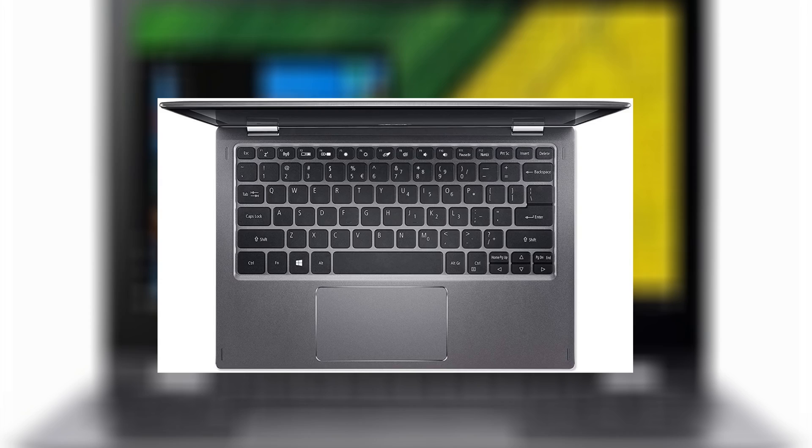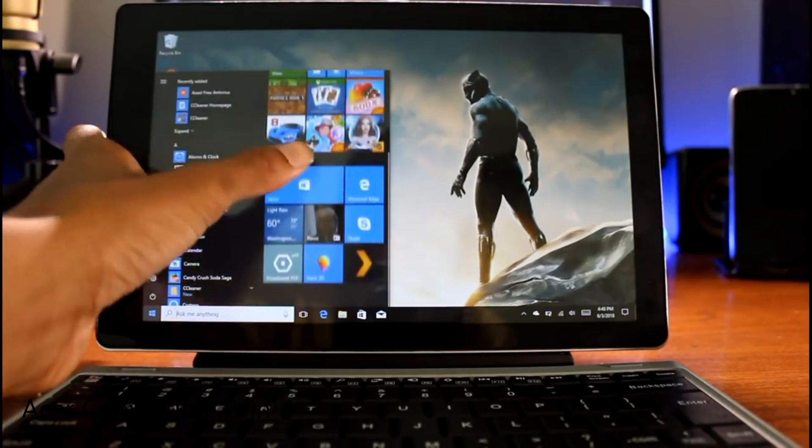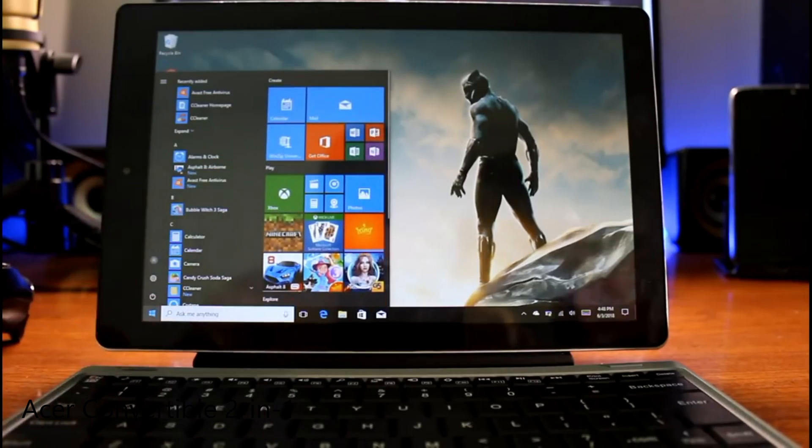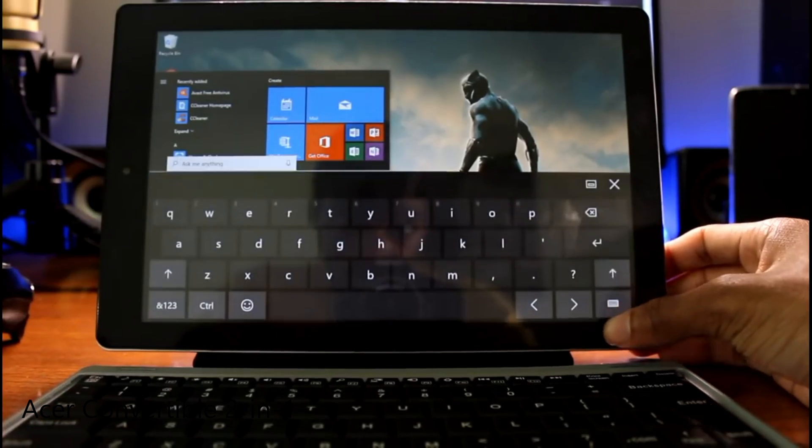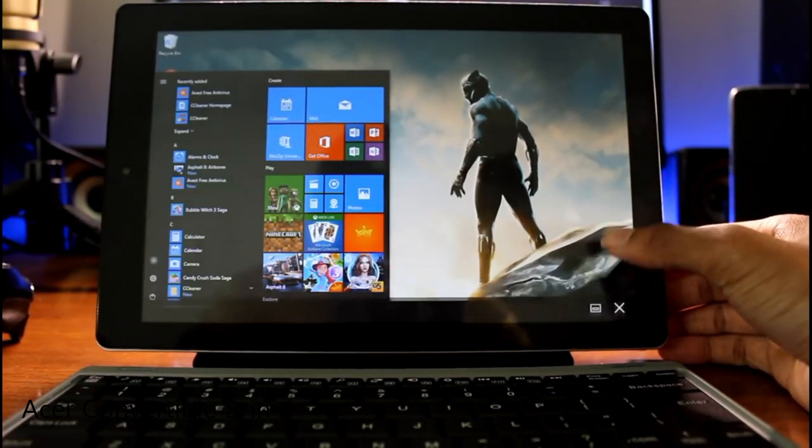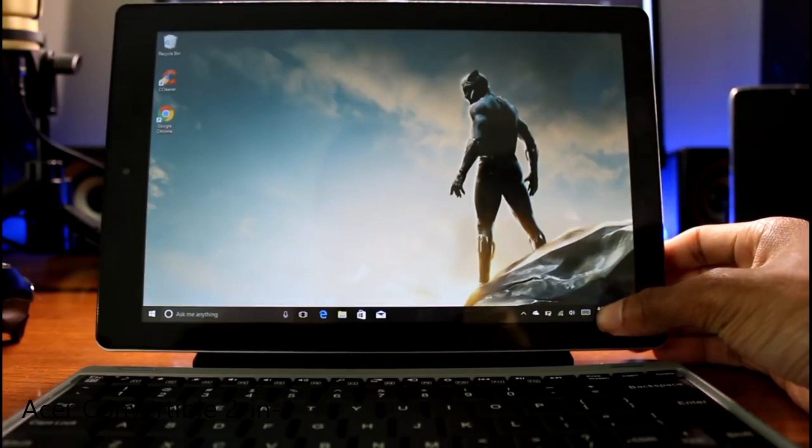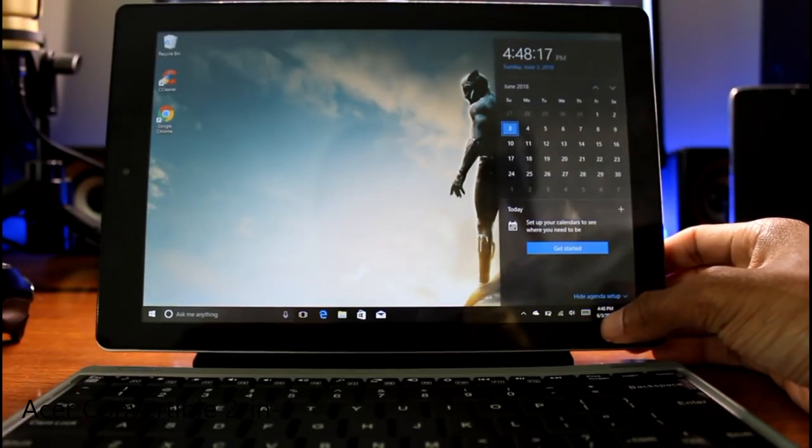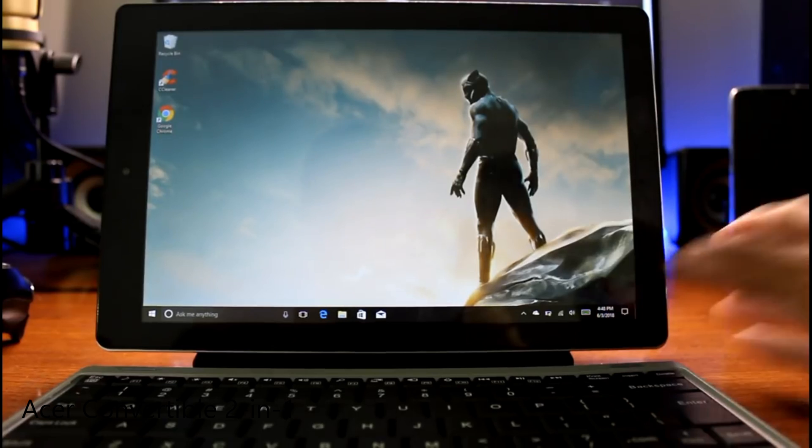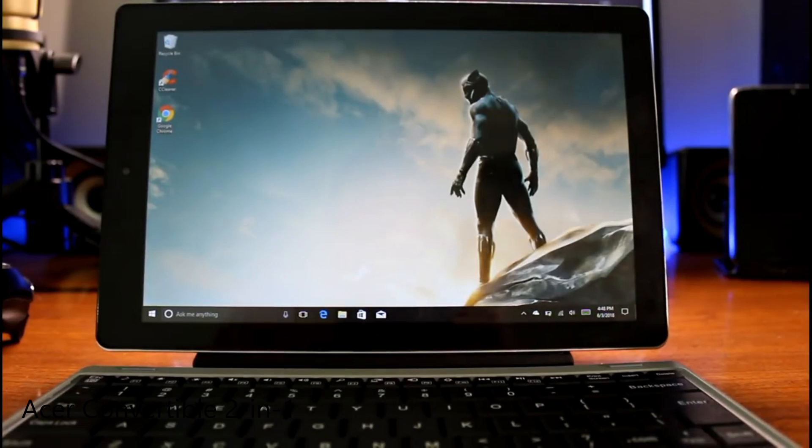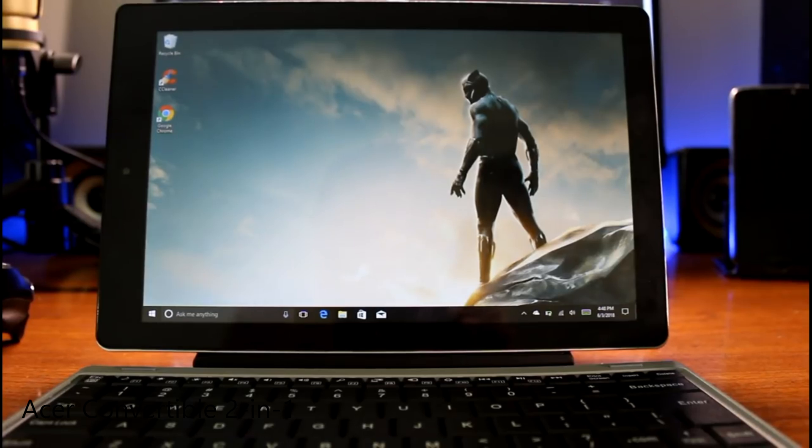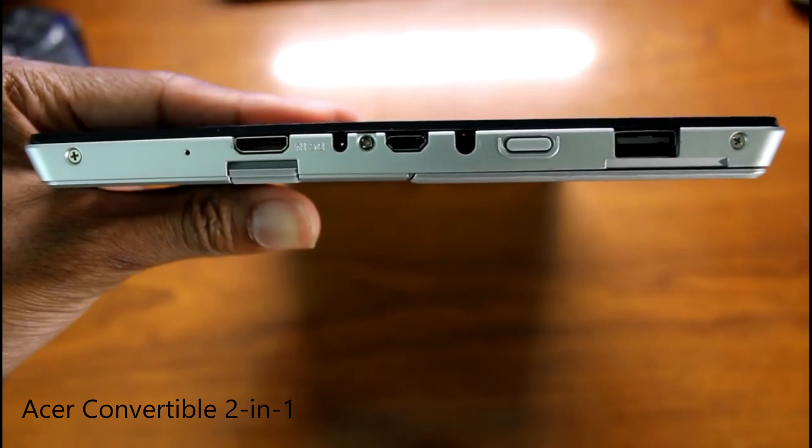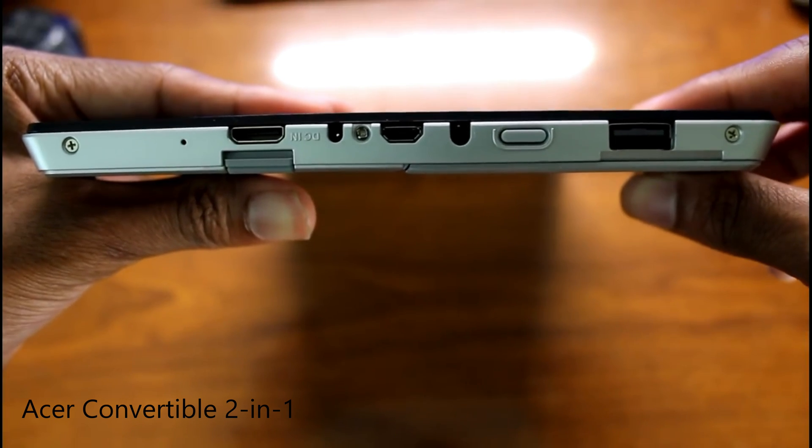But overall this is an excellent pick for just media and also drawing and stuff like that. Next is the RCA Cambio. Now this is one of the cheaper ones on the list at around 200 bucks. The price does fluctuate, you'll see it bounce down from like 150. This is an awesome little 2-in-1 laptop here. So I really enjoyed using this. If you want to check out the full review, be sure to check that out on the channel.